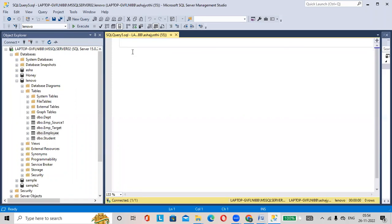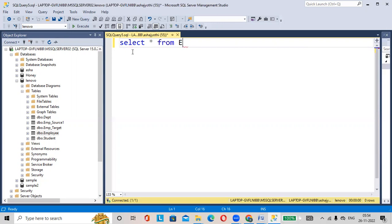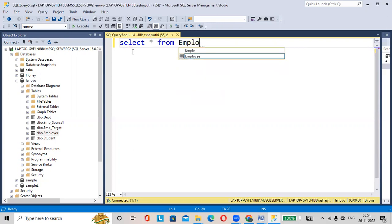See here you write a query, select star from Employee, then hit on Execute.